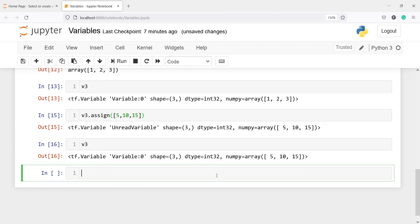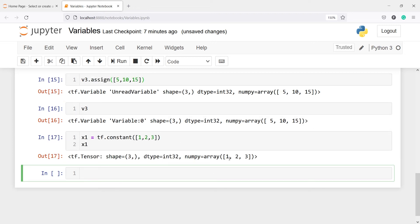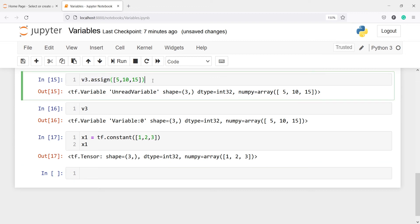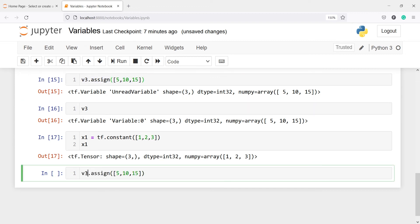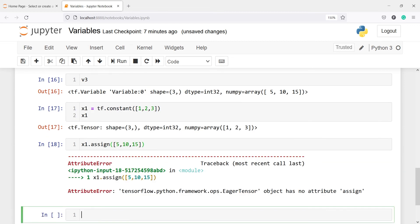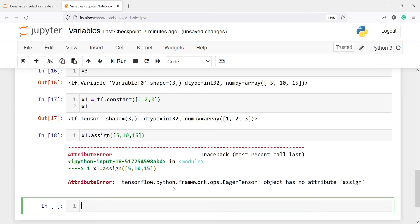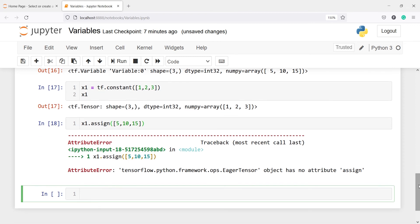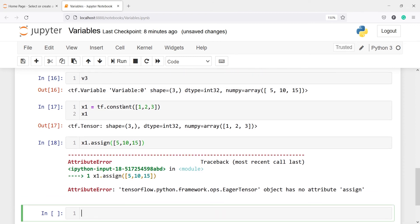If we try to perform the assign operation on a tensor it won't be possible. Let me show you — I'll make a tensor x1 = tf.constant([1, 2, 3]) and call x1.assign. In the output you can see we get an error: 'EagerTensor object has no attribute assign'. So when you have a tensor you cannot update its value, but when you have a variable you can. Tensors are immutable like tuples.